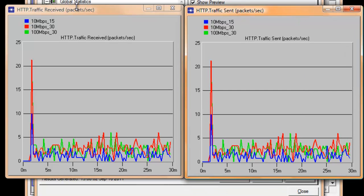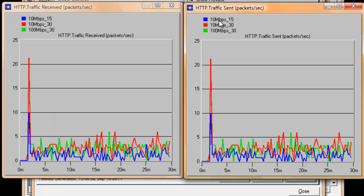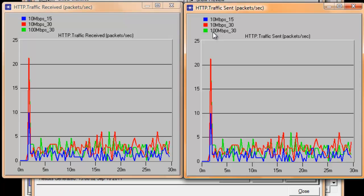You may notice that our scenario names indicate the speed of data transmission and the number of workstations. The blue graph represents the 10 Mbps speed with 15 workstations. The red color represents the 10 Mbps speed with 30 workstations, and the green graph represents the 100 Mbps speed with 30 computers.